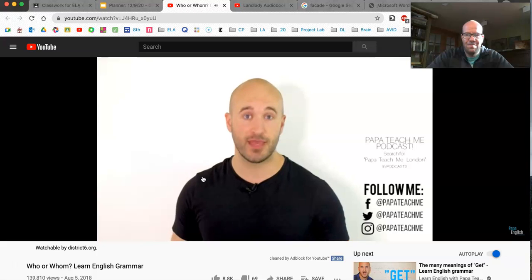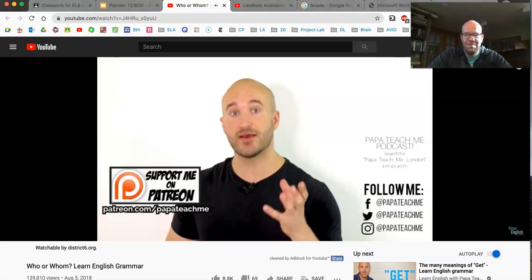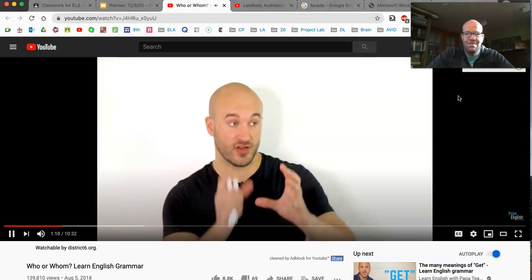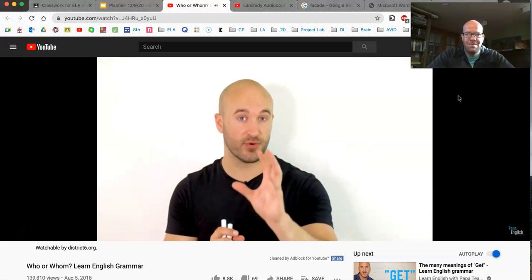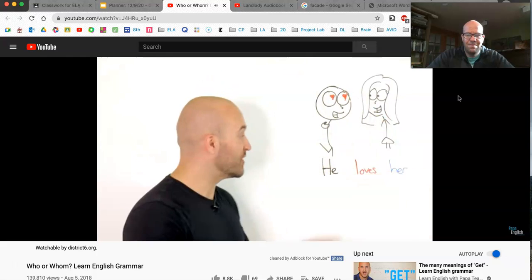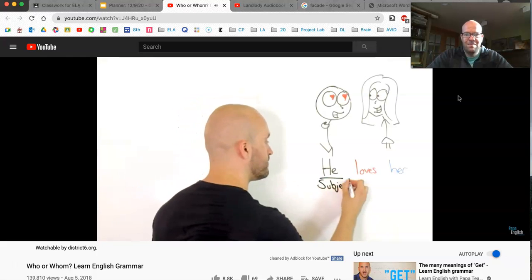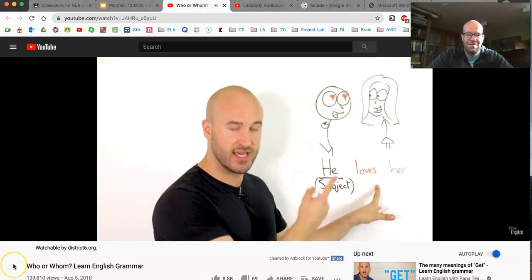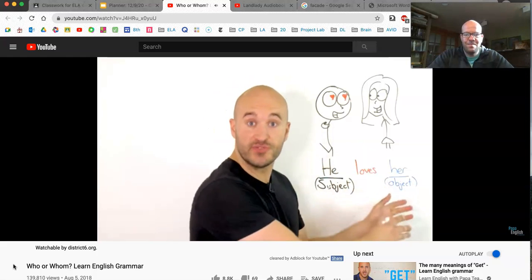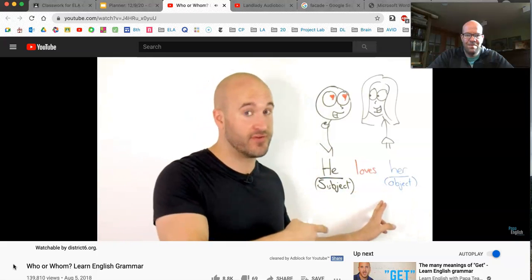Or if you want to support the channel and help me make more videos, you can do so by joining my Patreon page, where you will get regular PDF worksheets to improve your English. Before we specifically look at who and whom, you need to know one very important thing. Look at this sentence. This is called the subject. The subject does the action. Her — that's the object. The object of a sentence receives the action. She receives the love.